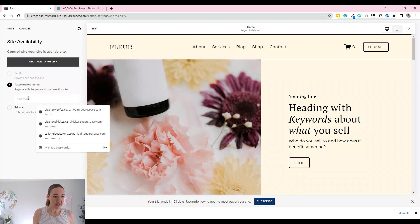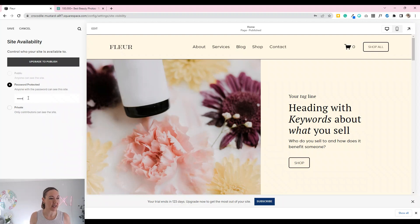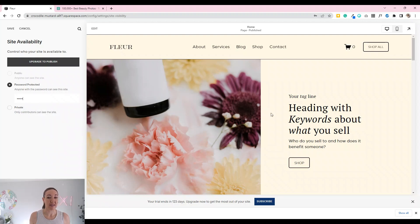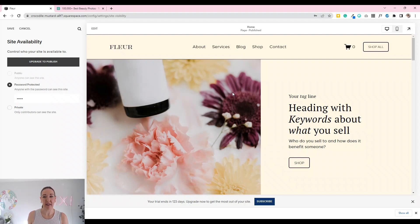Let's go ahead and write in 'FLIR' for that one. This is my FLIR e-commerce template with a little bit of design and customization done to it.